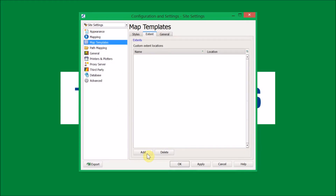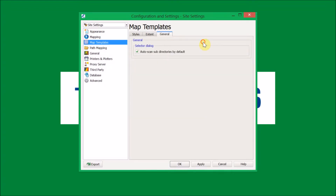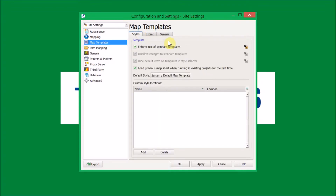Under the extent tab, you can similarly add custom extent locations. Under the general tab, you can turn off the option to scan subdirectories by default. The main tab to focus on when managing your map templates is the styles one. When you've selected the options that suit your situation, click OK.